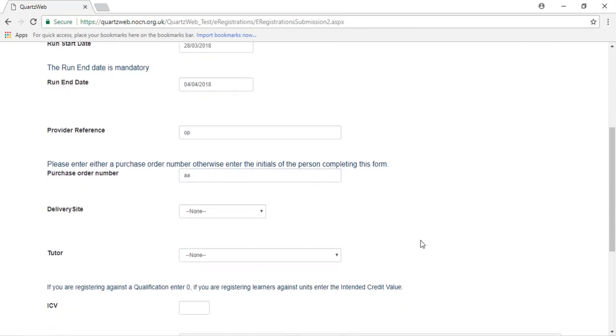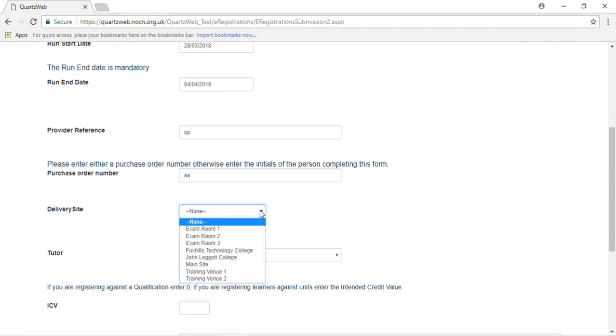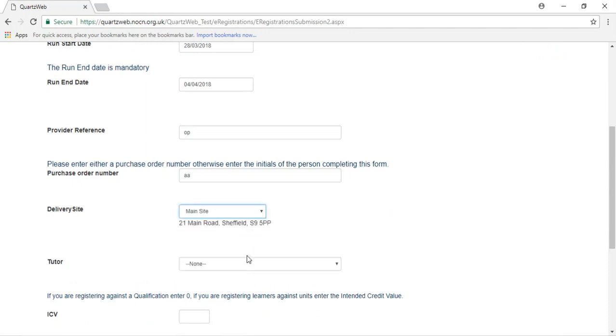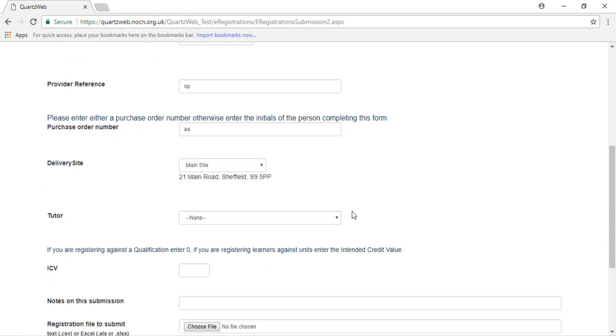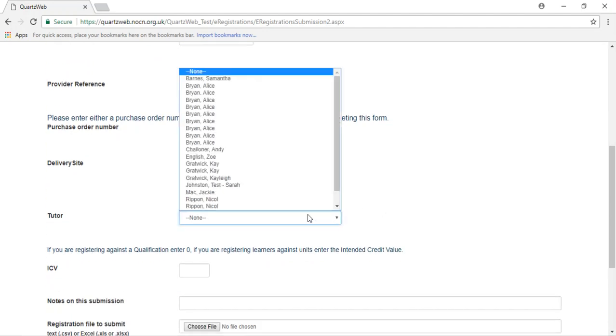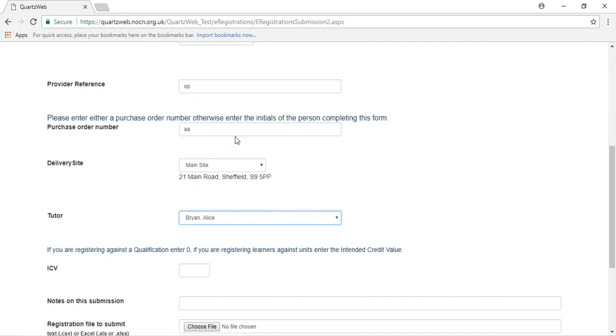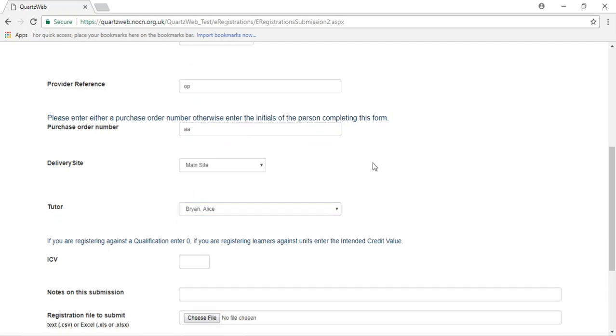Please select a site. This will be the venue where the training will take place. Please select a tutor. If the tutor does not show on the drop-down menu, they will need adding to the Horizon Portal. Please contact the Customer Service Team for guidance.